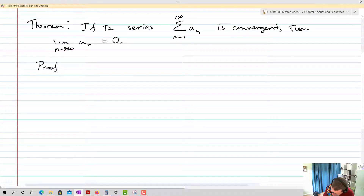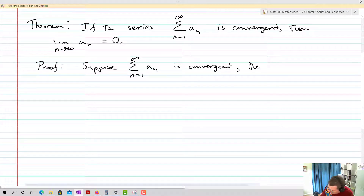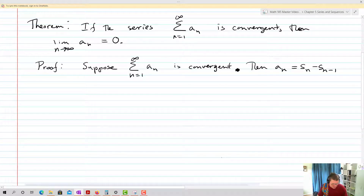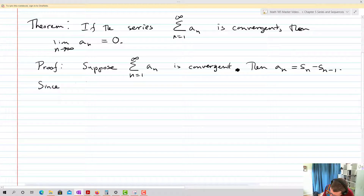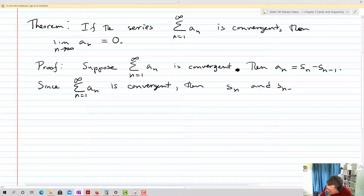Let's take a look at a proof of this. We're going to suppose the sum from n equals one up to infinity of a sub n is convergent. Then our partial sums: a sub n is going to end up equaling s sub n minus s sub n minus one. Since the sum is convergent, then s sub n and s sub n minus one are also convergent — they're convergent subsequences.